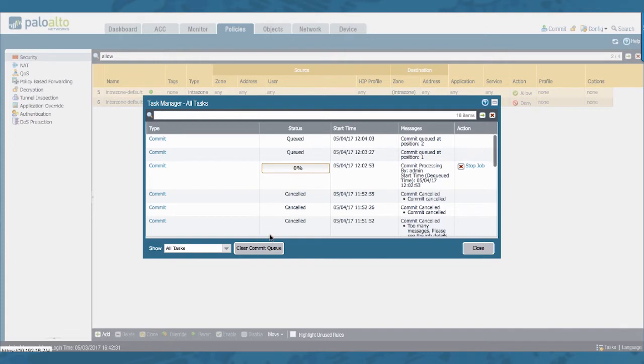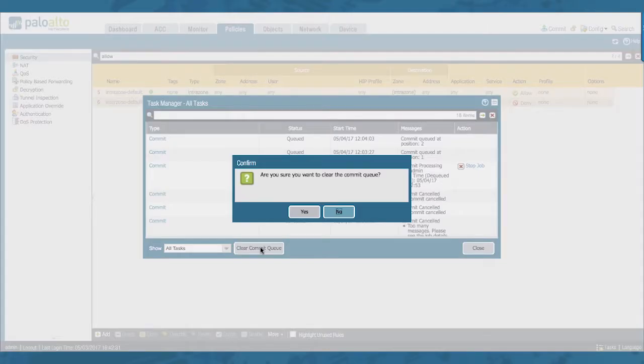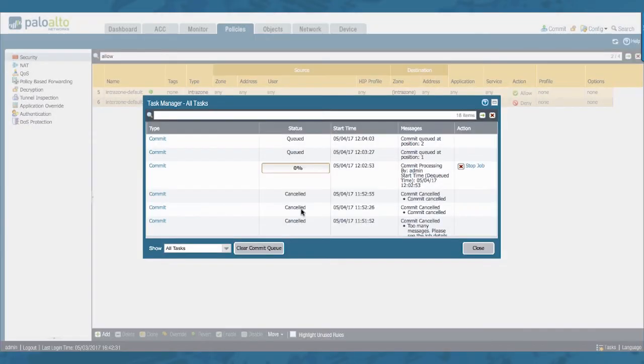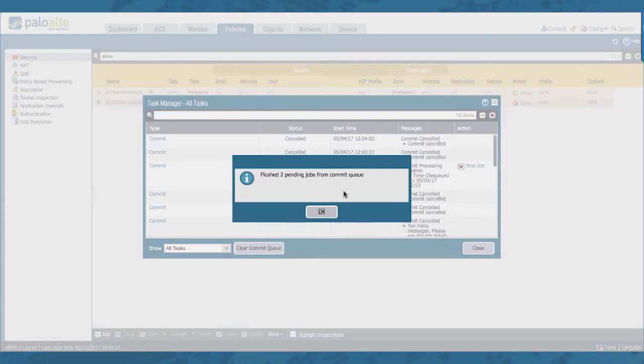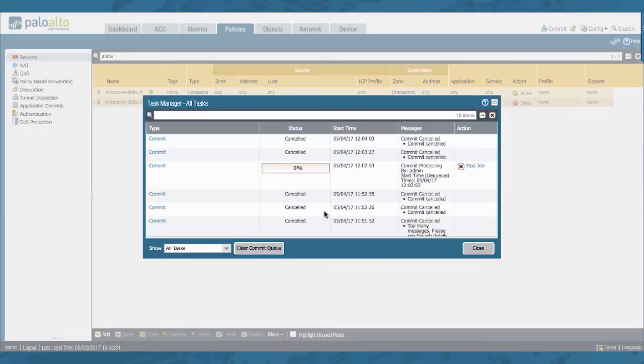So I can just go ahead and clear the two queued ones by clicking the clear commit queue button. Are you sure? Yes. We will get a message that the two pending jobs are flushed from the queue. Click OK. And you will notice that they are cancelled.